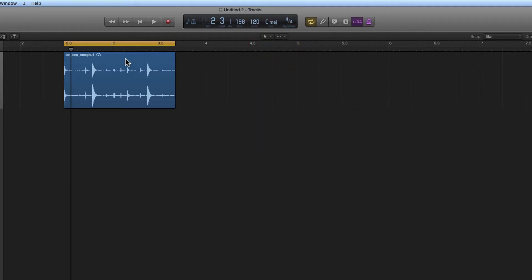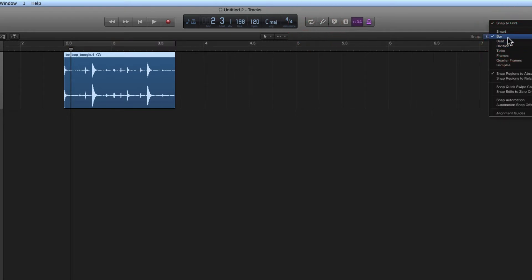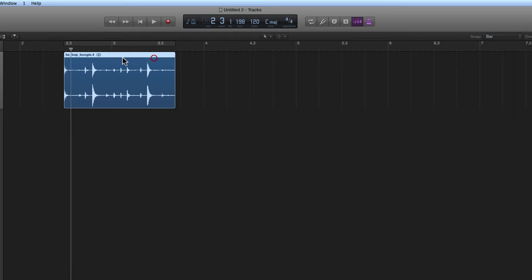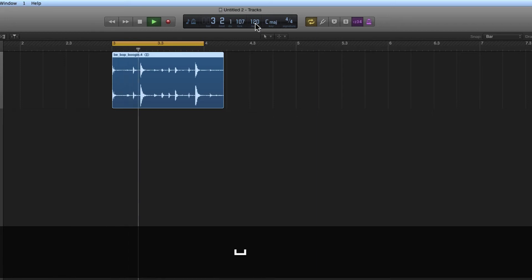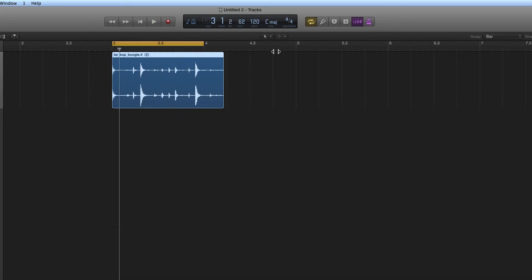Now we have this one-bar audio loop, but the project tempo doesn't fit the loop. I'll set my snap to Bar and snap regions to Absolute Value, then move this loop so its starting edge begins exactly on a bar marker — like bar three. Then I put a cycle range around that one bar. We've got a one-bar loop beginning on bar three, the cycle range is one bar, but the loop doesn't fit the one-bar cycle range because this loop is slower than the project tempo. We want to adjust the project tempo so this one-bar cycle range perfectly fits this one-bar loop.